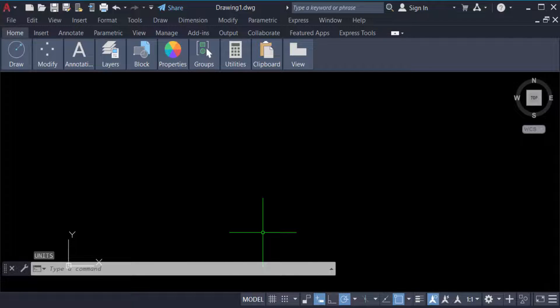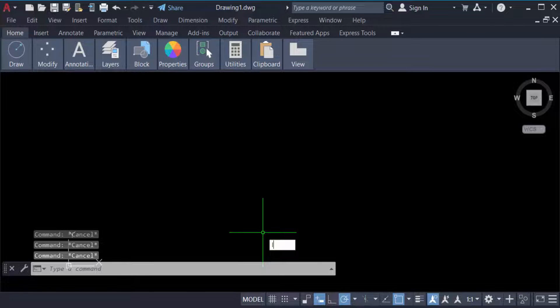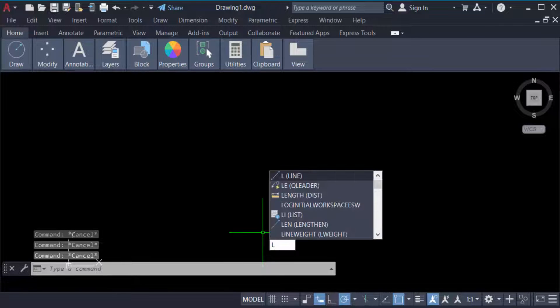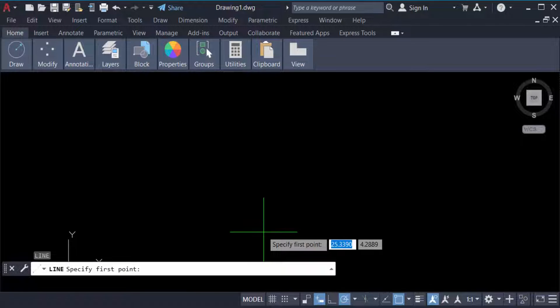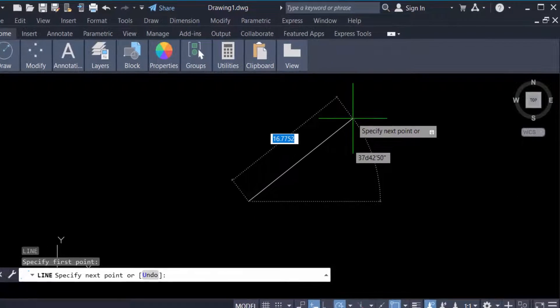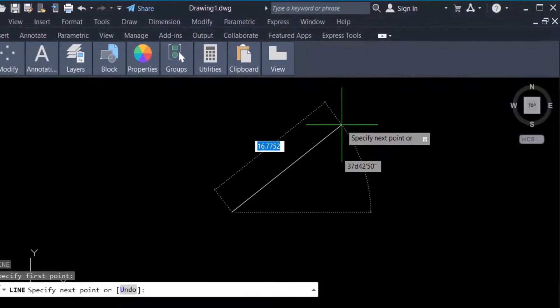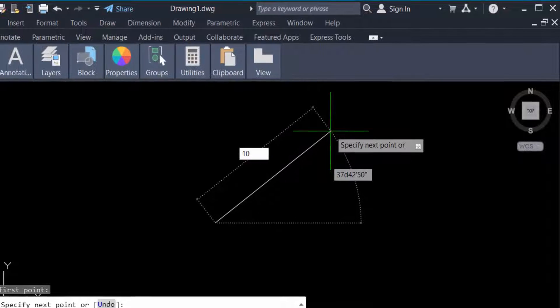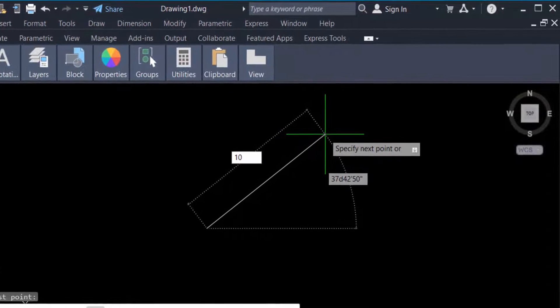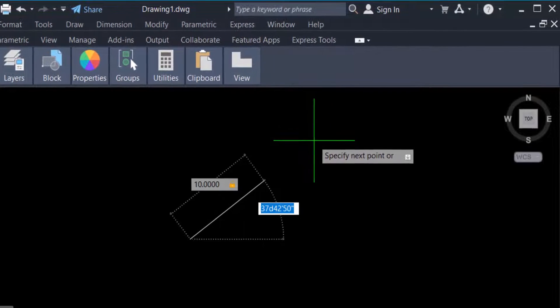Next, you have to draw the line. Type the command L for line, press enter, and specify the first point. Then you have to set the line length. I set it to 10. Now press the keyboard tab key to go to the angle.